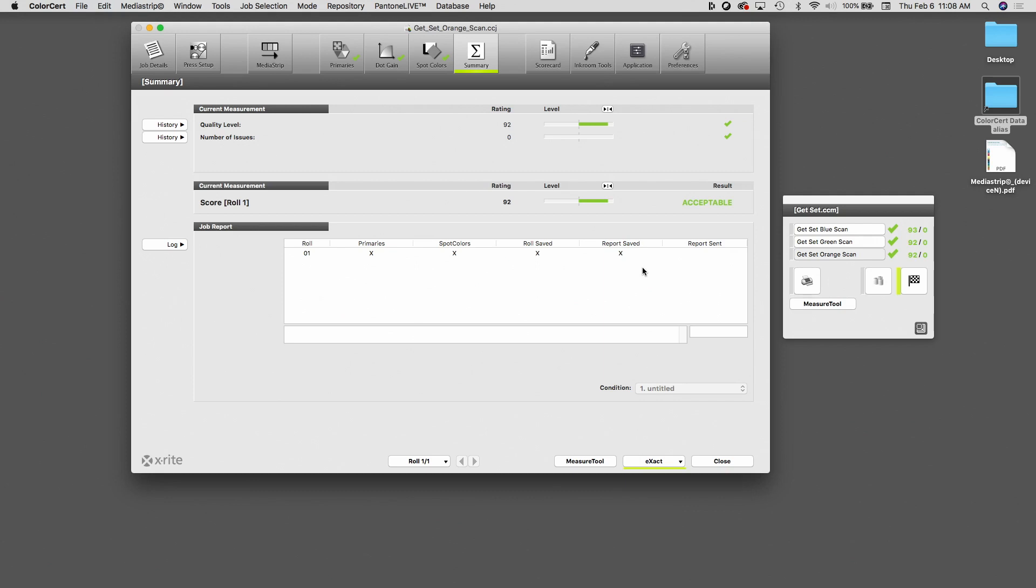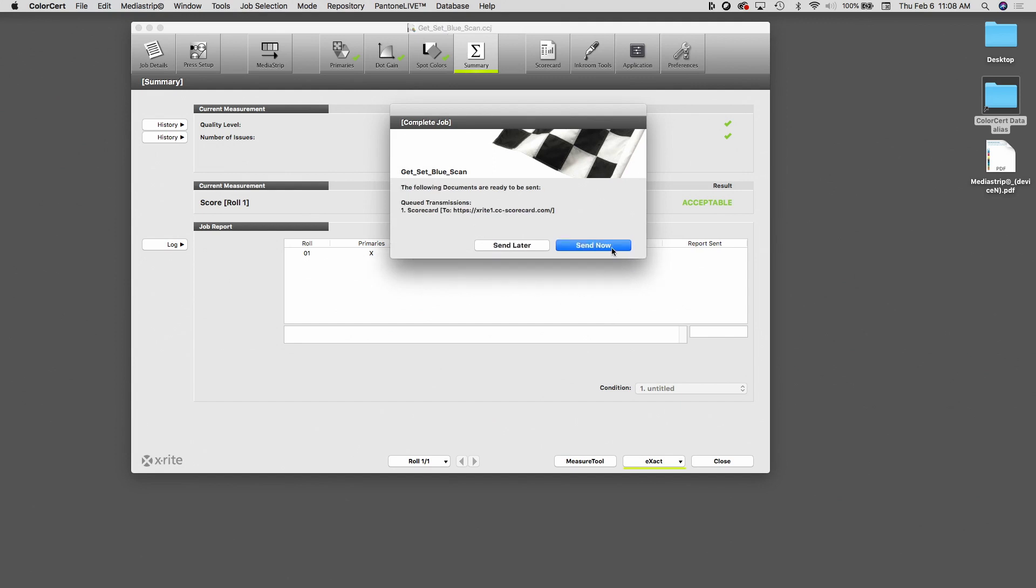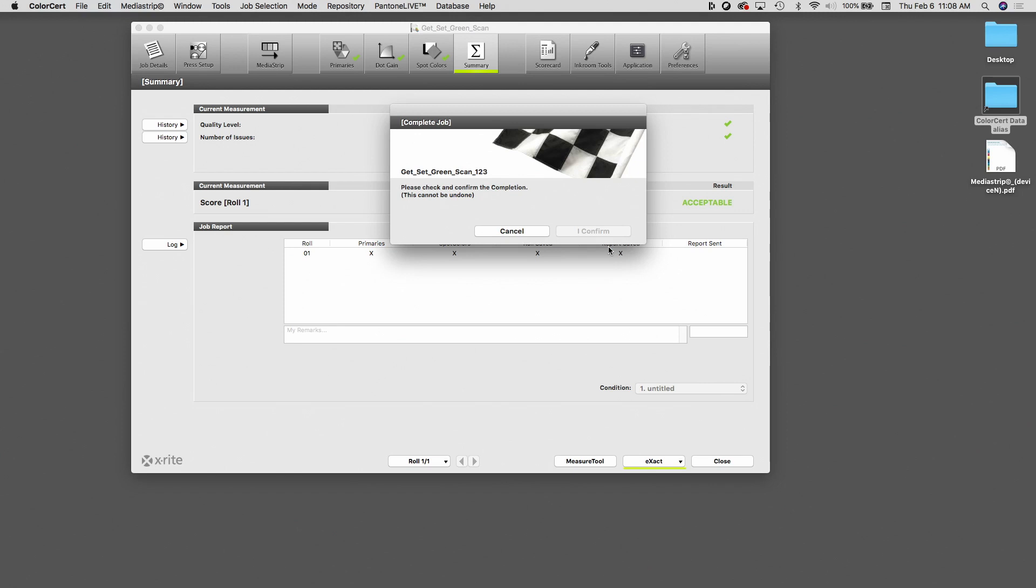once we're ready to complete the order, I have an icon here with the race car flag. I can click on that. I'll hit confirm and I'm going to send now. It's telling me I have data ready to be sent. So I'm going to click on send now.